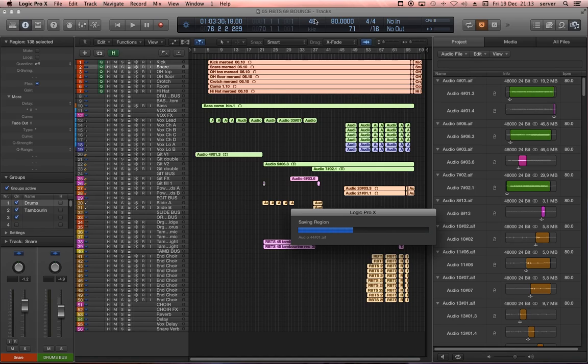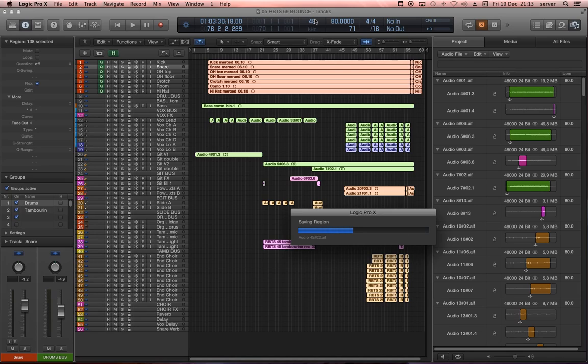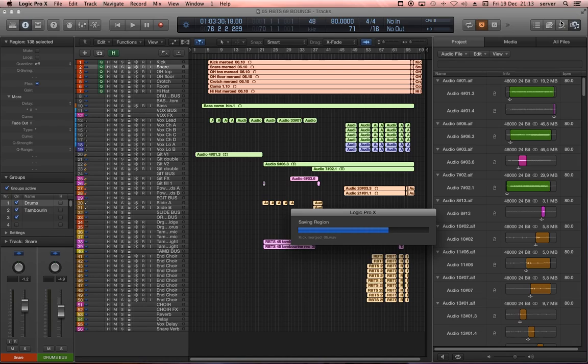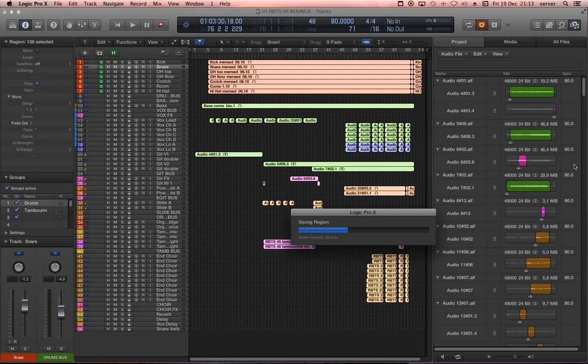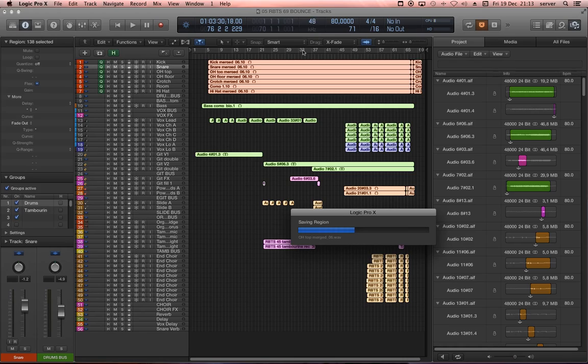But if you just want to convert your whole Logic project to your new sample rate, that's how it works. So pretty much you open the browser, Command-A, right-click, convert, make a new folder, save it, and then you can switch it here to the new sample rate. And that's it.